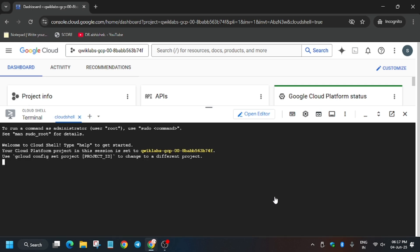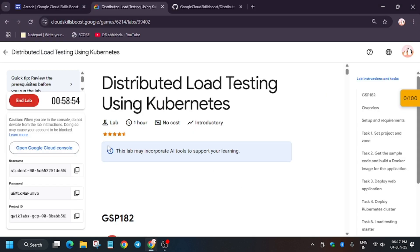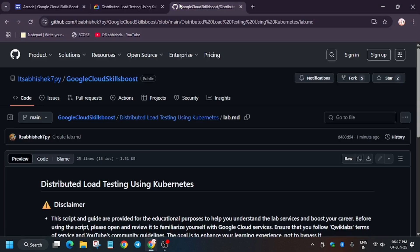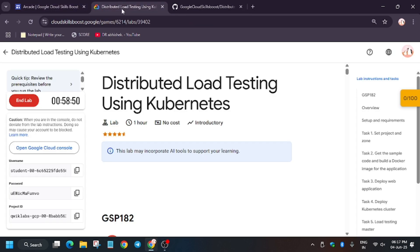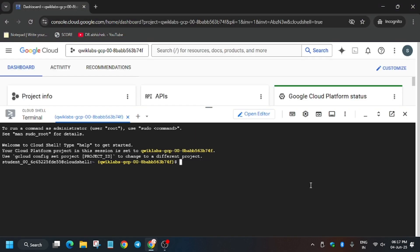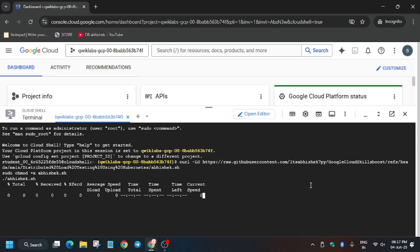In the description box of this video I've shared a GitHub repository. You can see it there — we'll be using that only. Just copy it from there and paste it into the cloud shell.